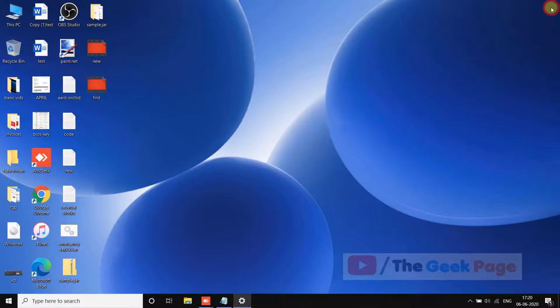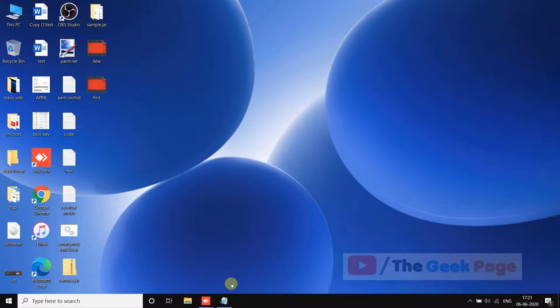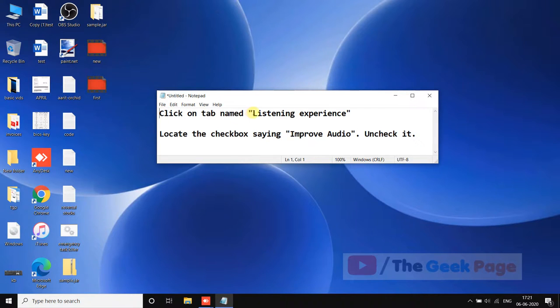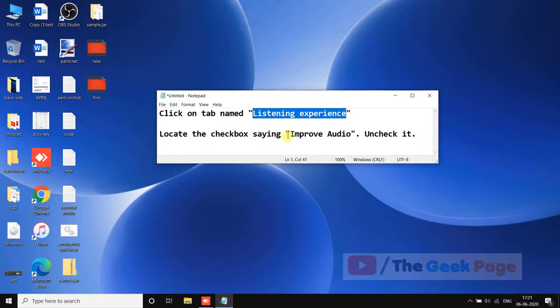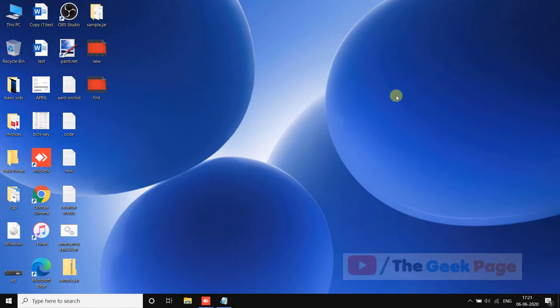If this also does not fix your problem and you have Realtek HD audio manager, just open the Realtek HD audio manager. Now click on a tab named listening experience and there is a checkbox there which says improve audio, so just uncheck it. This also fixes the problem in most of the cases. That's it guys, please do like the video to support us and thanks for watching The Geek Page.